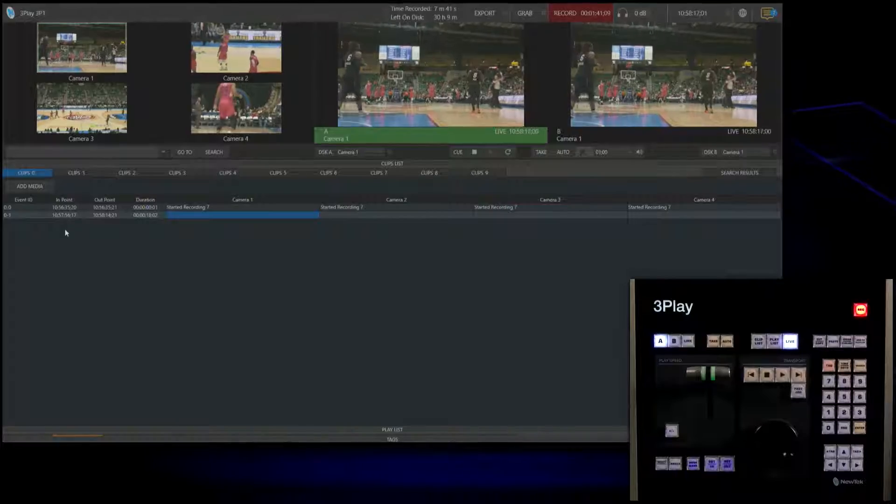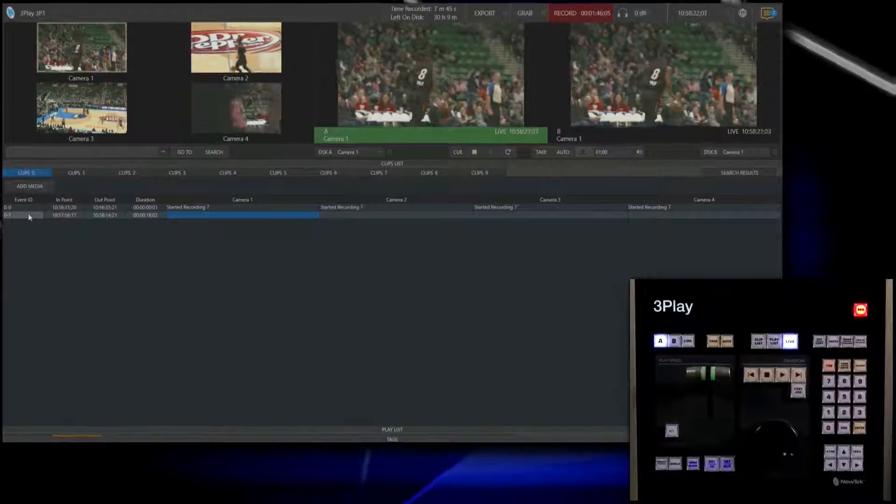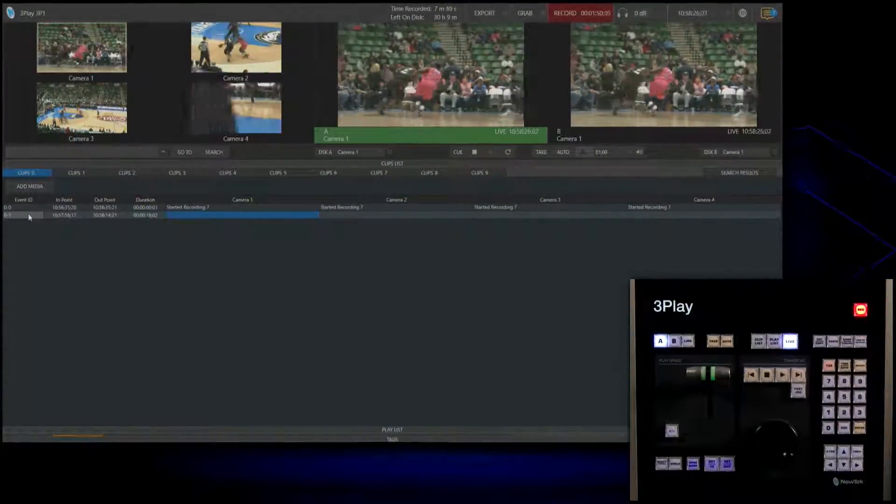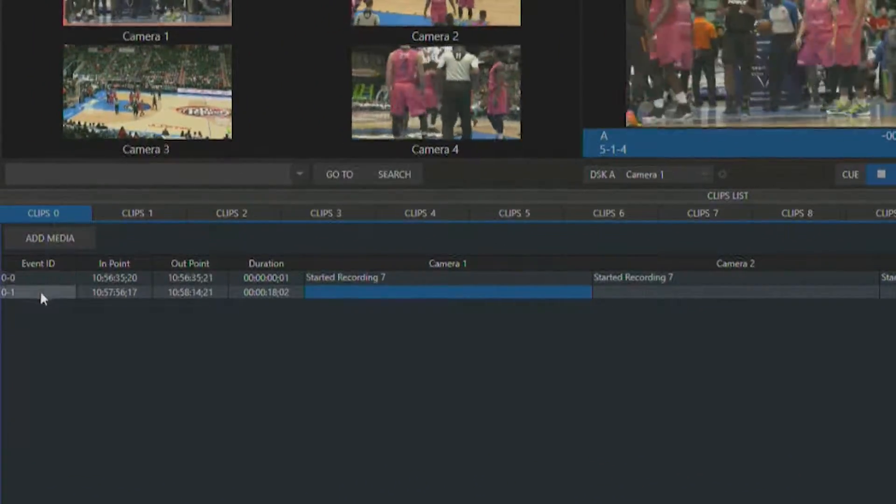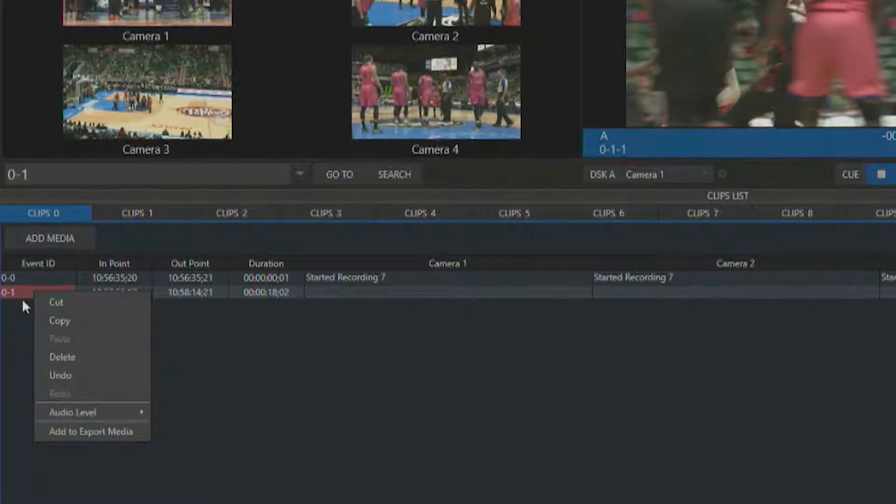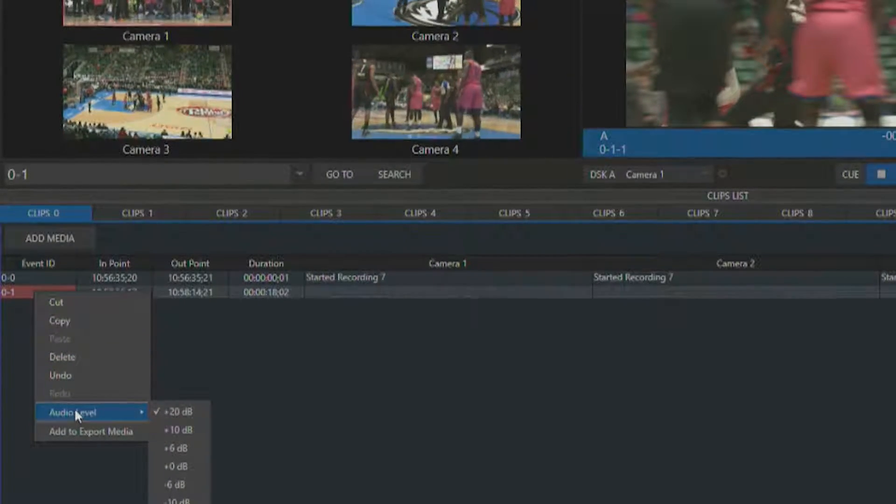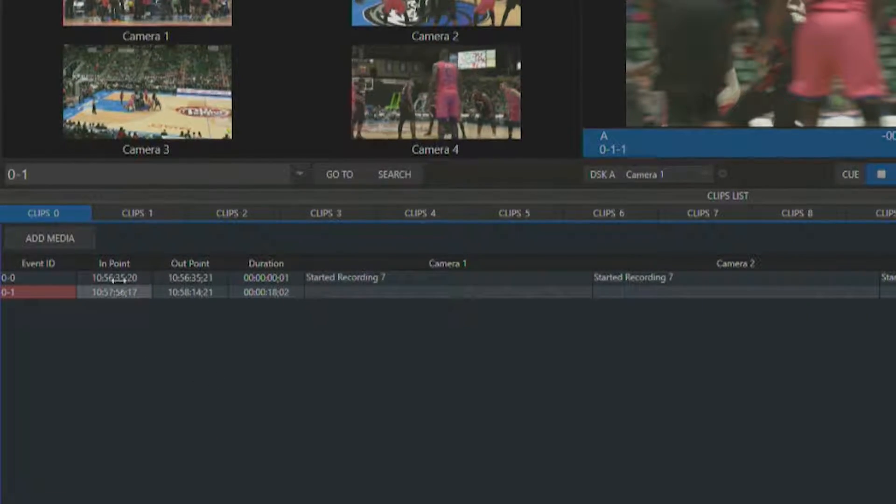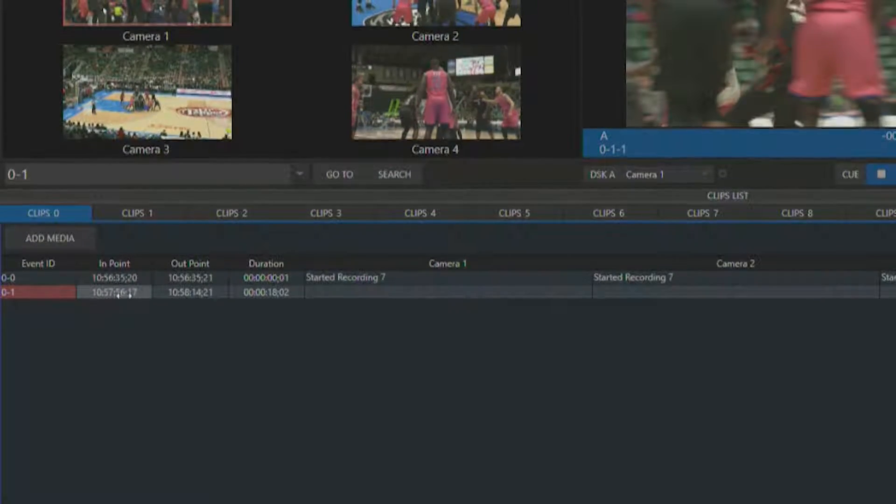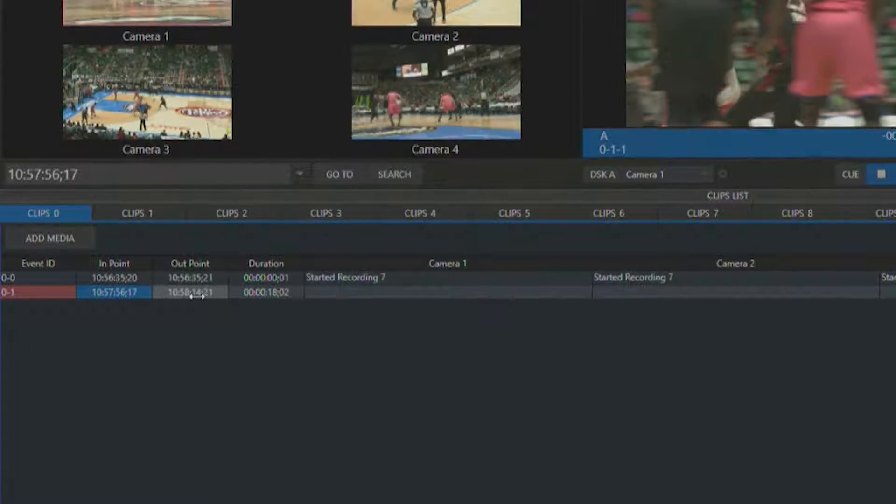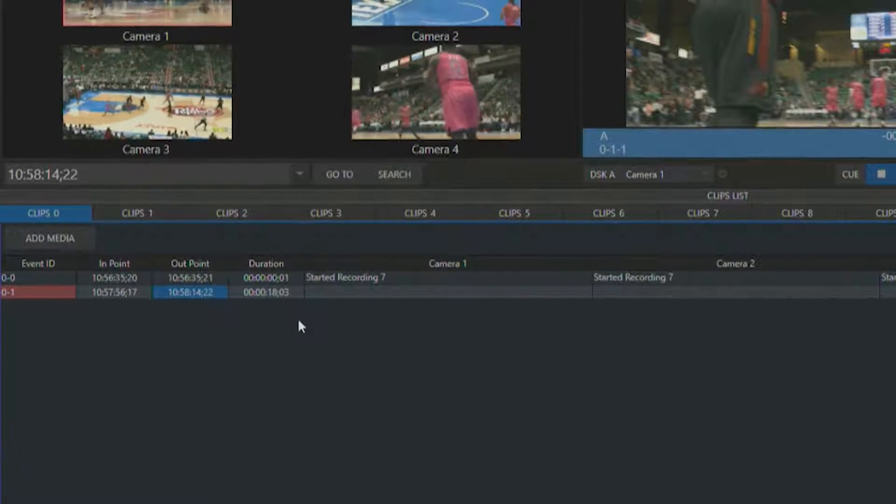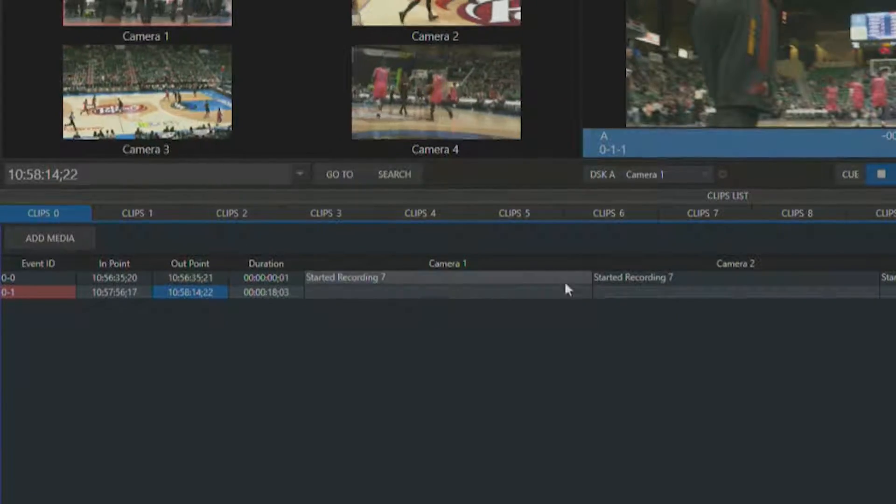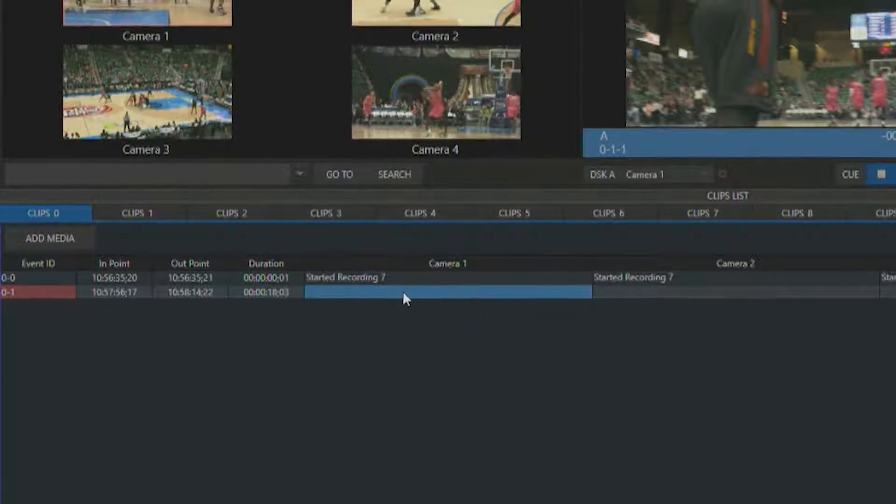Now we have our event in our clip list under event 0-1. Let me point out all the different sections. The event ID is when we started our clip. You can delete these, monitor audio levels, or export to your export media option. This is where your end points are, which you can adjust by using your mouse and scrubbing through the timeline. You can do the same on the out point. Next to that is our duration, an 18 second clip. You have your camera angles 1, 2, 3, and 4 to choose from.